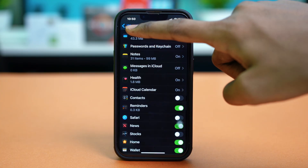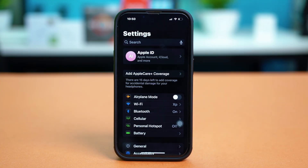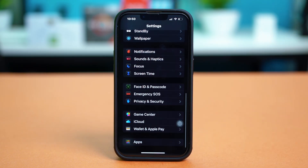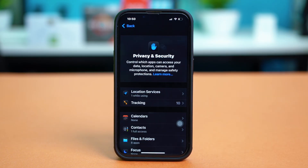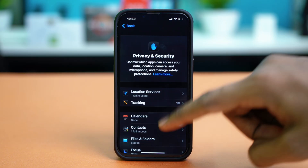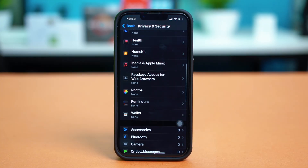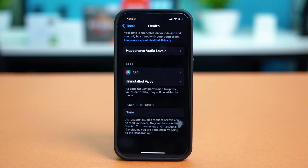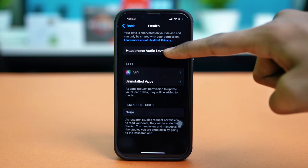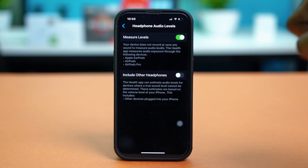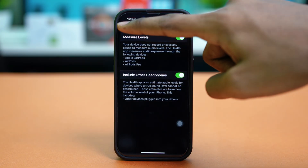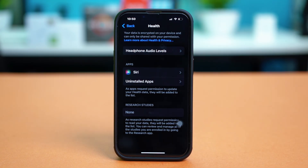Go back to your main settings and scroll down to the bottom and tap on Privacy and Security. Now find the Health app from here, tap on it, and make sure to give it all the permissions that are asked for it. You can also enable all the permissions like measure levels, including other headphones and everything. Make sure to enable all the permissions from here.